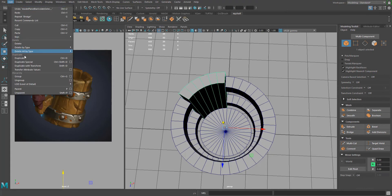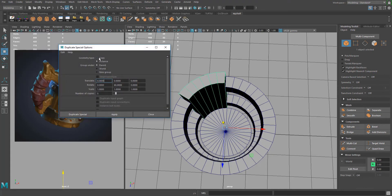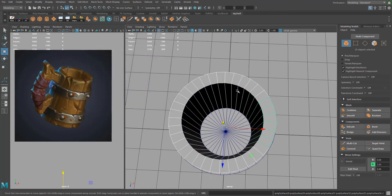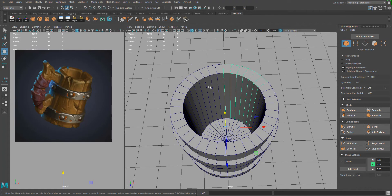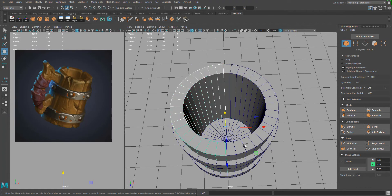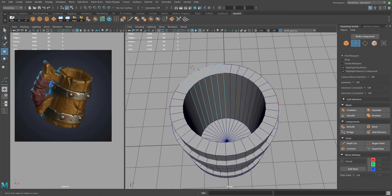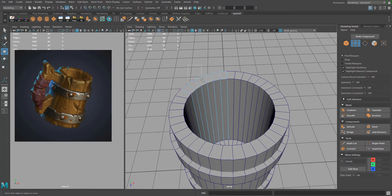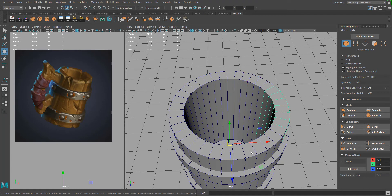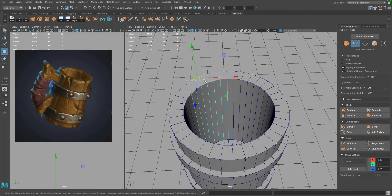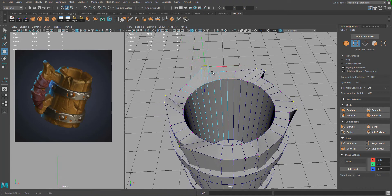Go to Edit > Duplicate Special. Make sure geometry type is Instance, set Rotate Y-axis to 60 degrees, and set Number of Copies to 5. Press Duplicate Special and now you have six total. The cool thing about instances is that anything you do on one element is applied to all the copies.